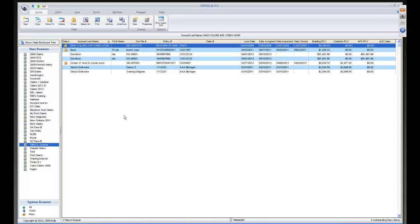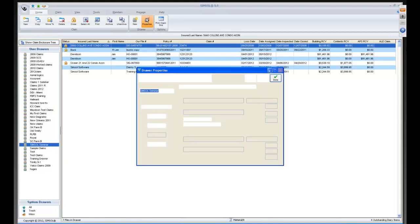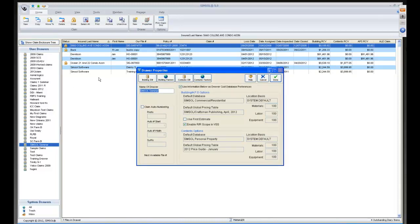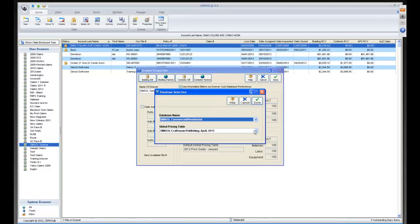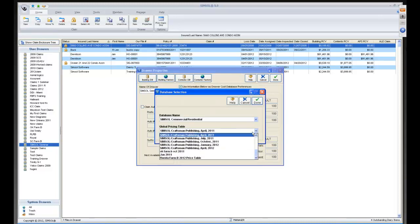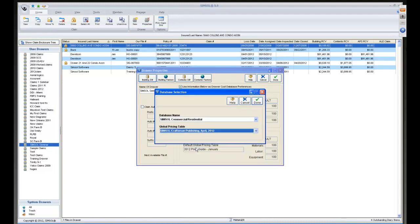To edit a pre-existing drawer, highlight the drawer and go to Drawer Properties. From there I can select 'Building DB' and select the appropriate pricing table — in this case April 2012 — and click Done.